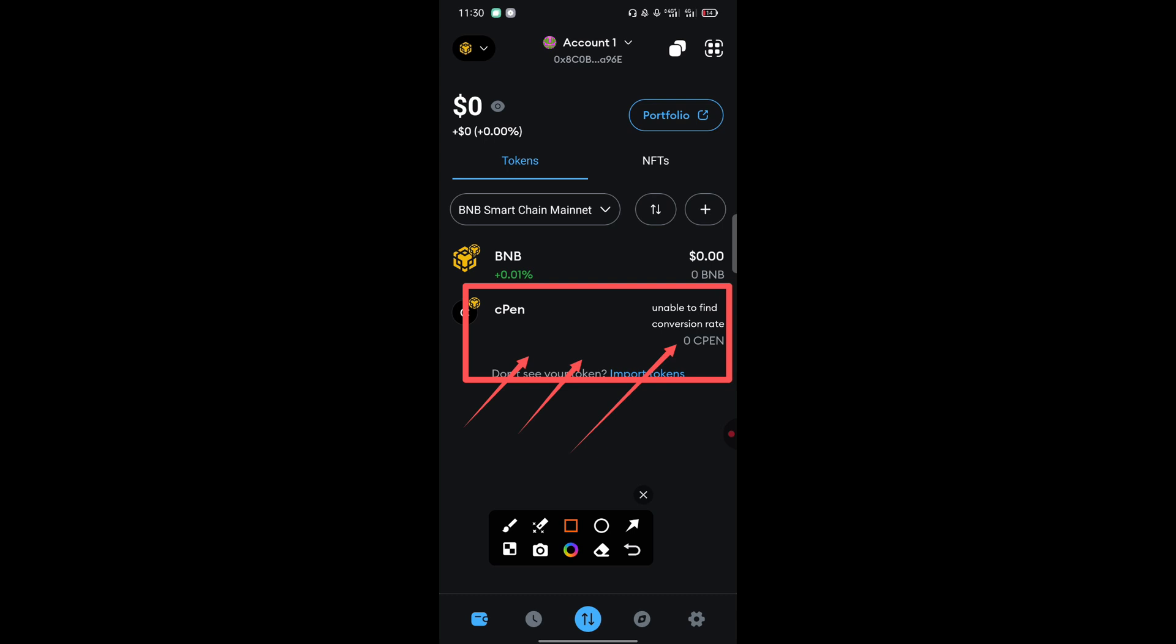To add the CPEN network on your MetaMask wallet, you need two things. First, you need your MetaMask app, and second, you need the contract address for the CPEN network. We have the MetaMask app already—if you don't have it, download it. Now, the contract address: you can get the contract address one, from the description of the video.